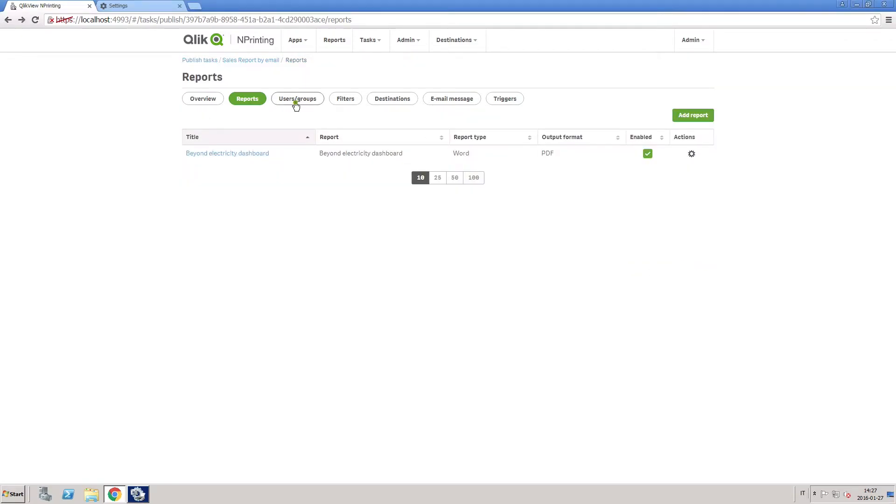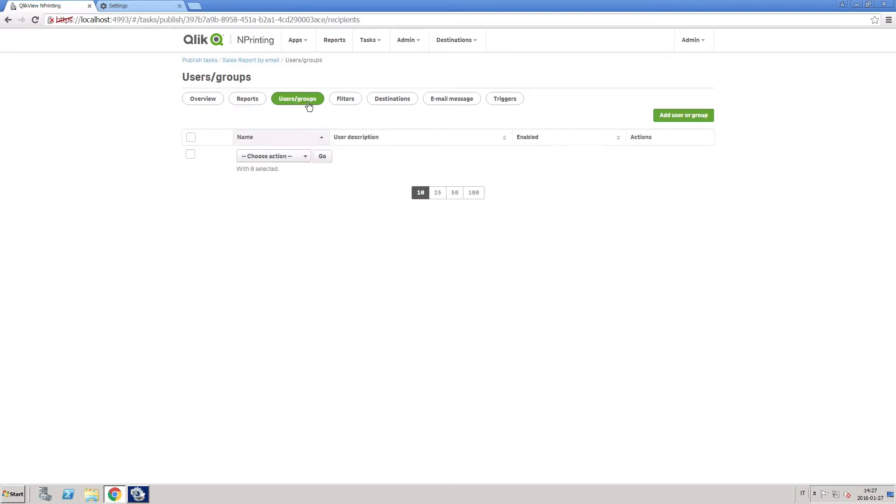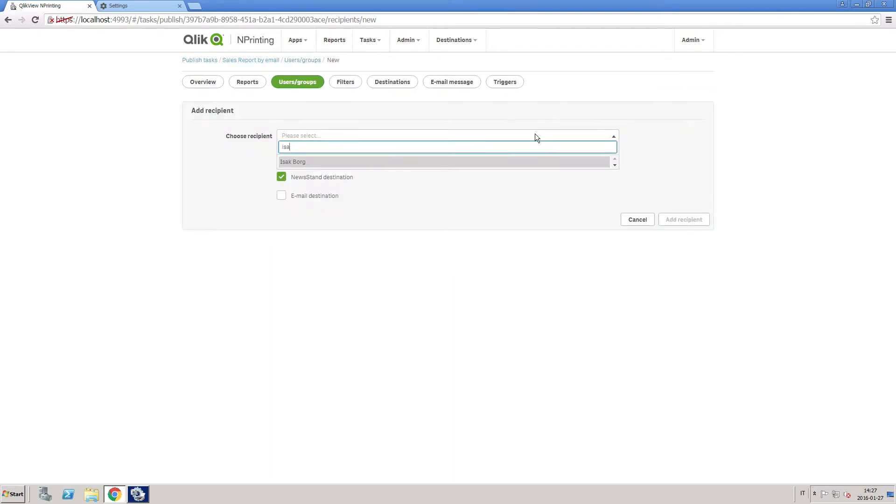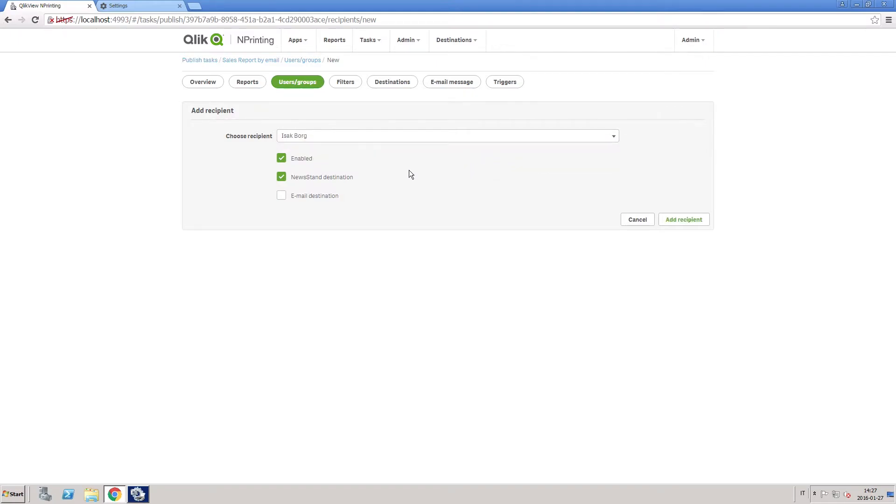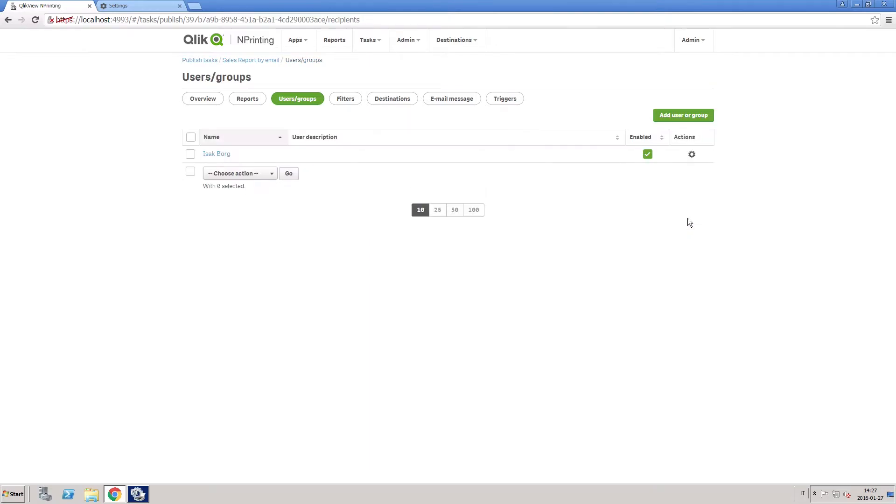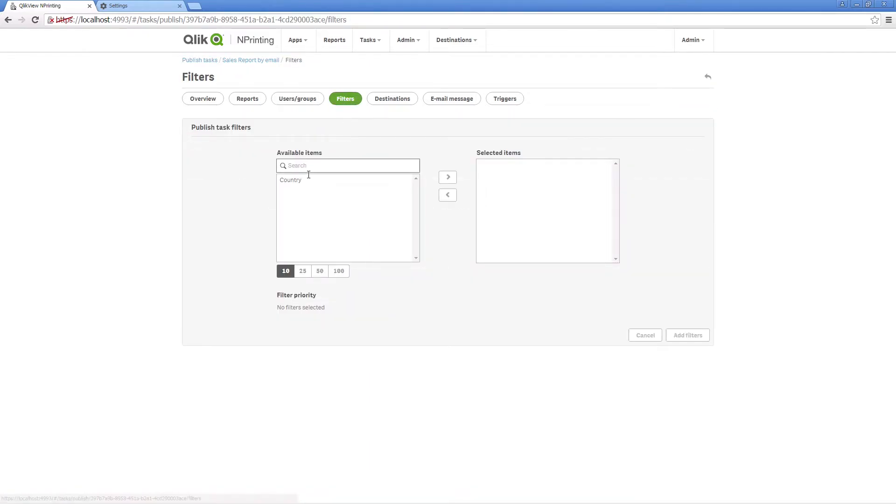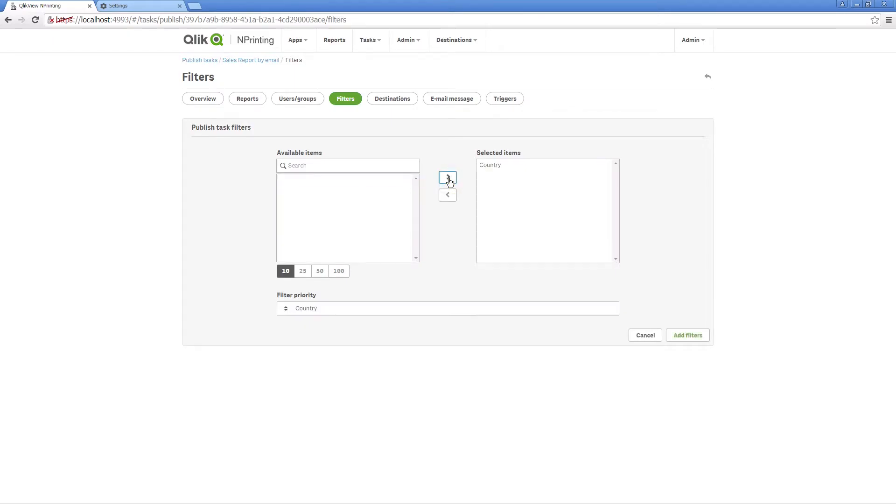Select the users or group to whom you want to send the report. Select the email destination checkbox to send the report to the selected recipients. If you want to send filtered information, select your previously created filter from the list.